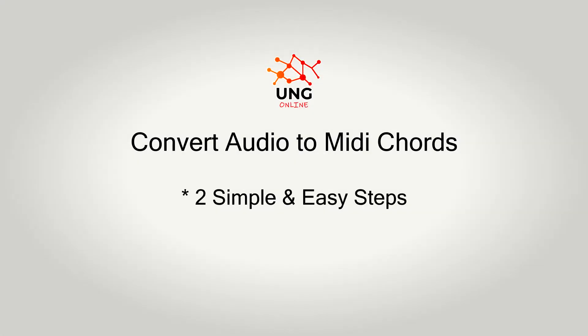Hi, welcome to the channel. In this video, I want to show you how you can convert audio to MIDI. Let's start with the video.